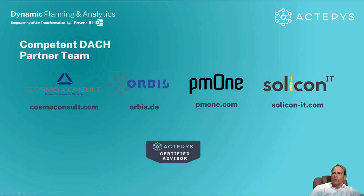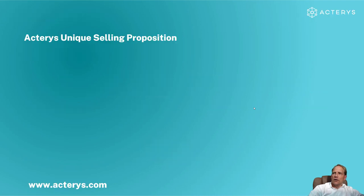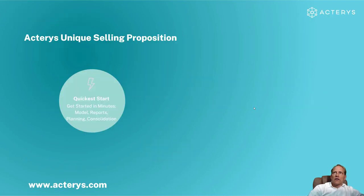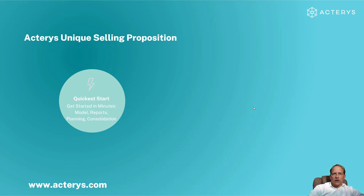Finally just to sum things up, what are the key differentiators? So the main differentiator to all of the solutions including the Power BI based ones is the quickest start.